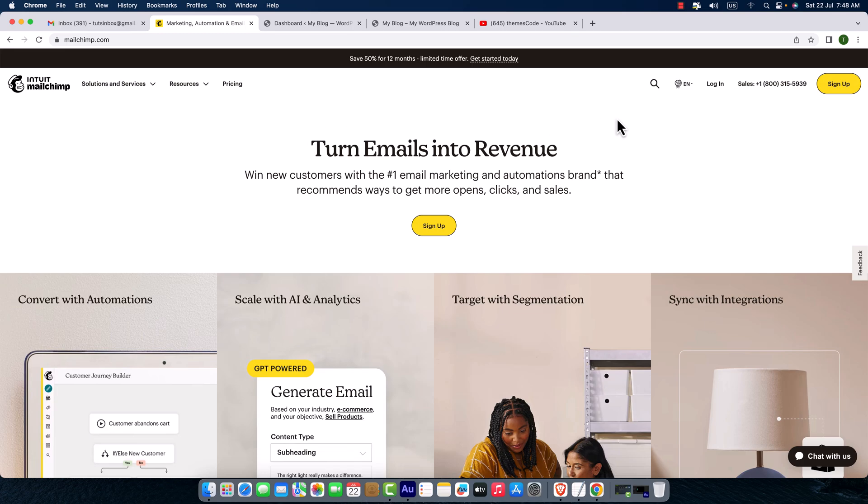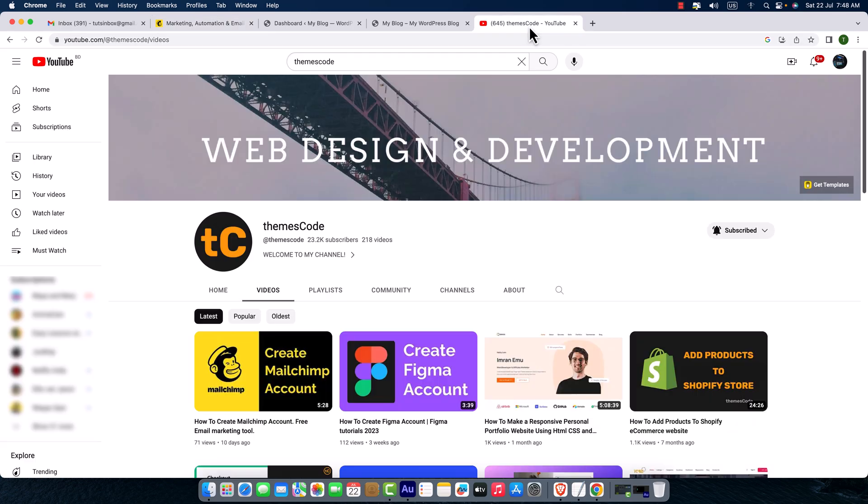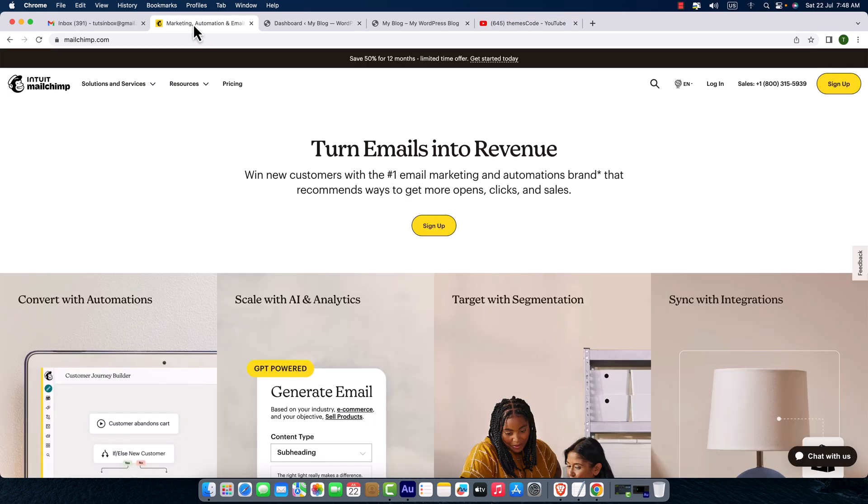If you don't have any Mailchimp account, go to my YouTube channel and you will find a video on how to create a Mailchimp account. I'll also provide the link in the video description. Okay, I believe you have got an account with Mailchimp. Now click over here to login.